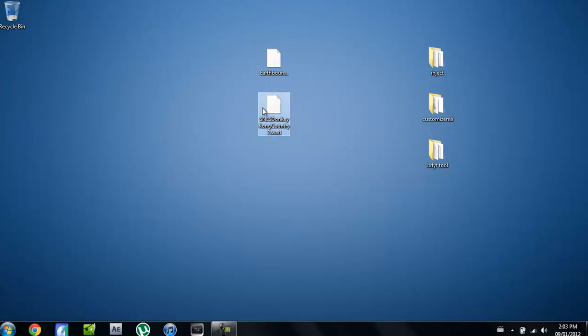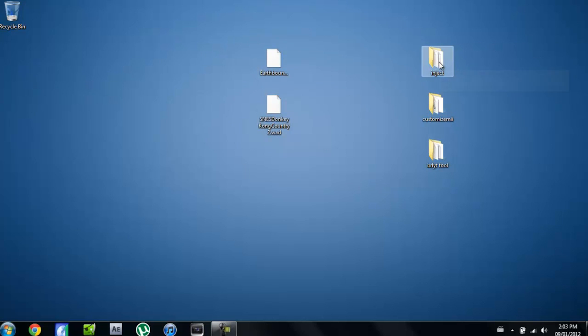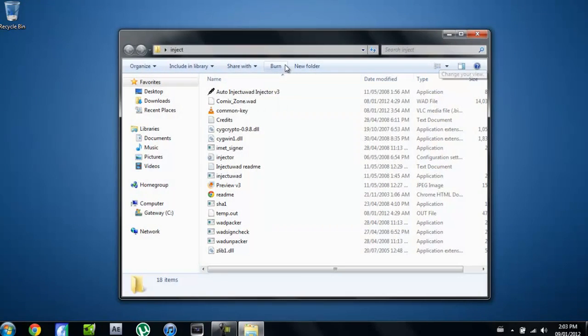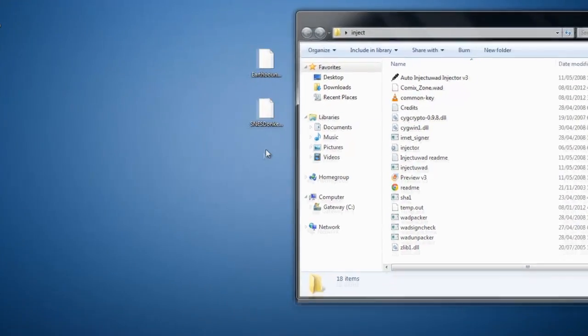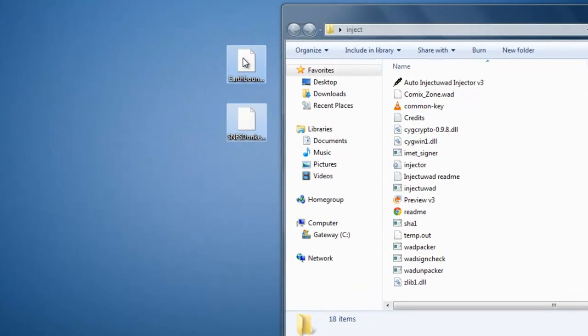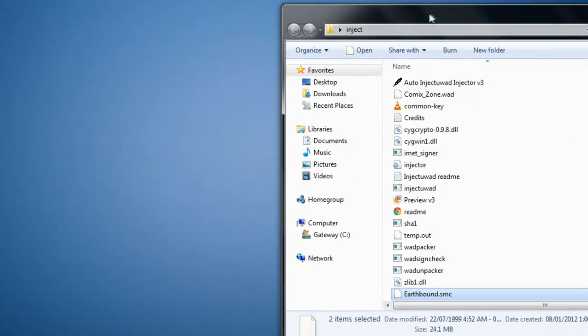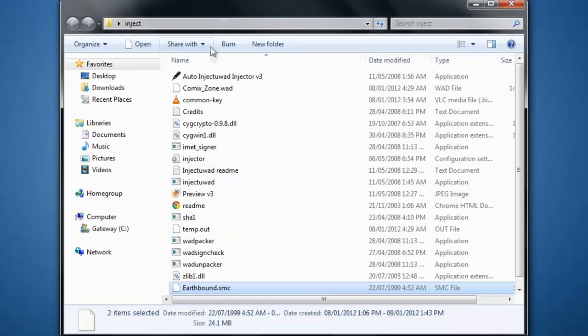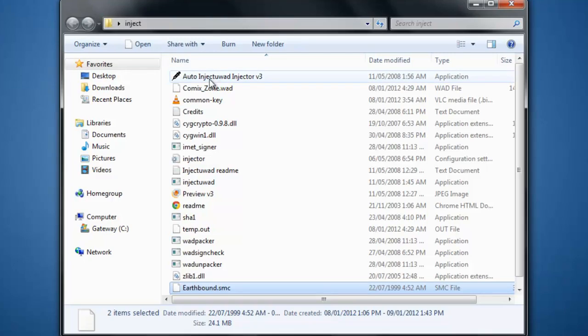Once you have all of these downloaded, you're going to go into the inject folder. You're going to drag your WAD and your ROM into this folder and you're going to run the injector WAD injector v3 application.